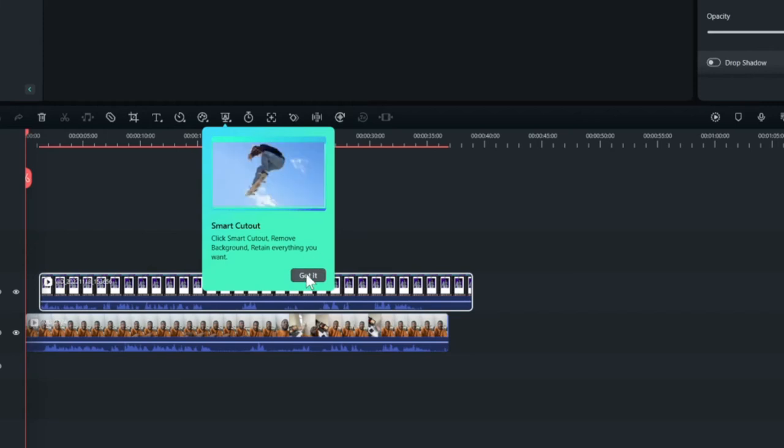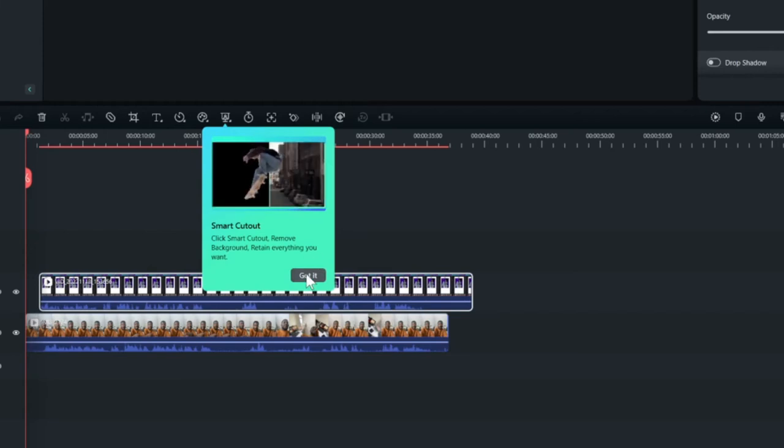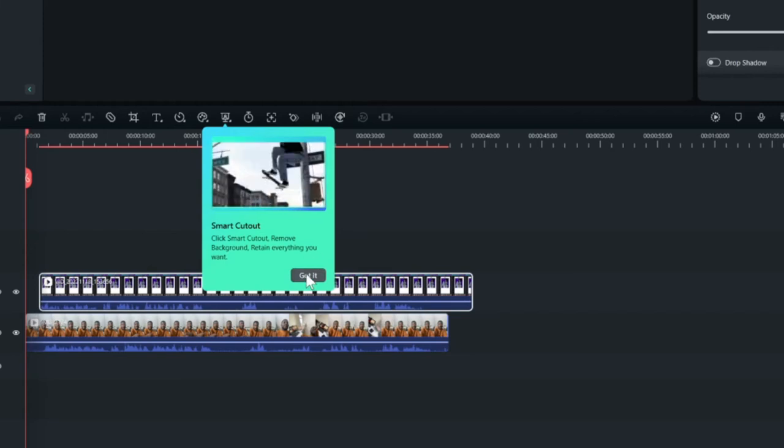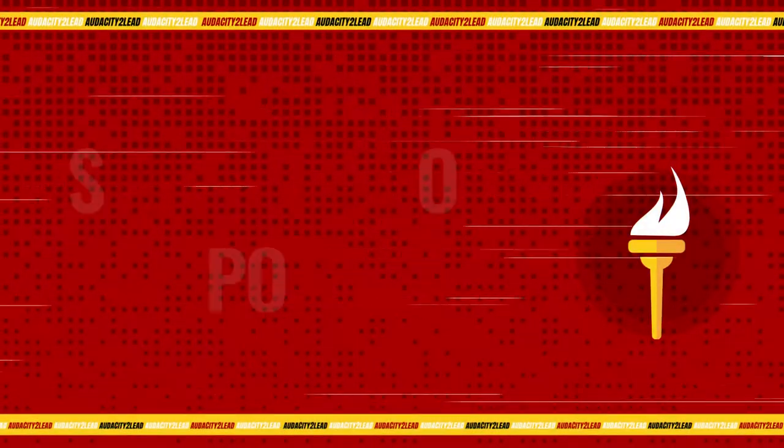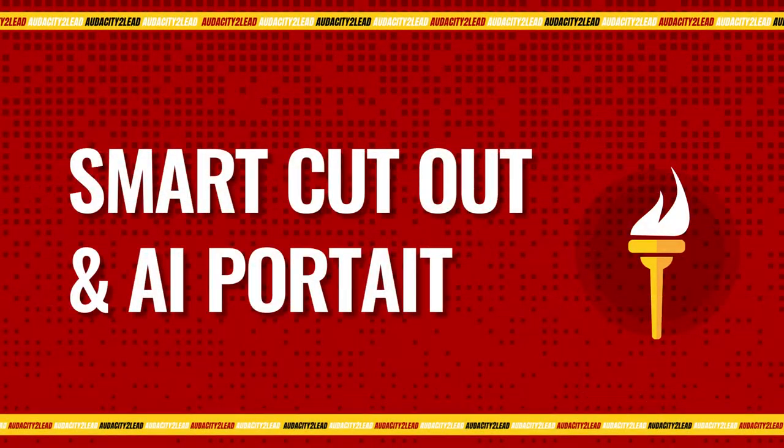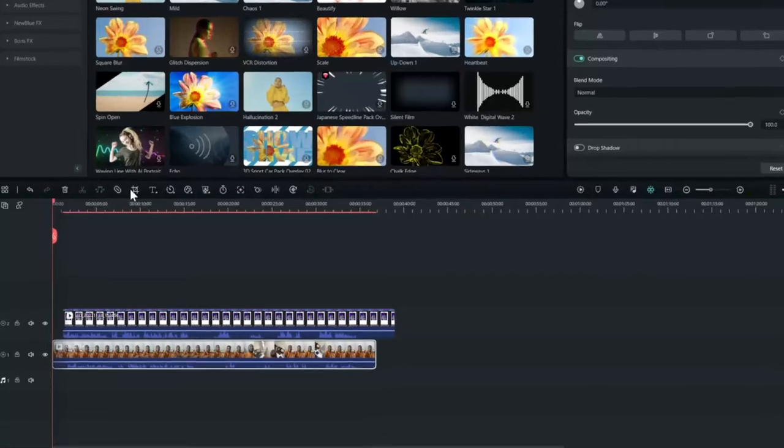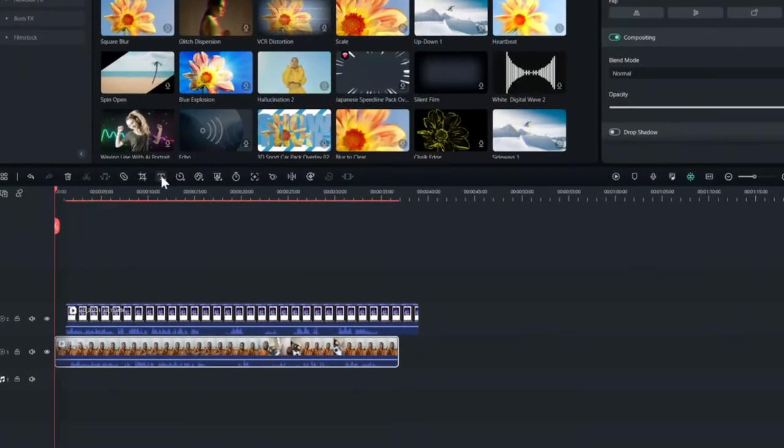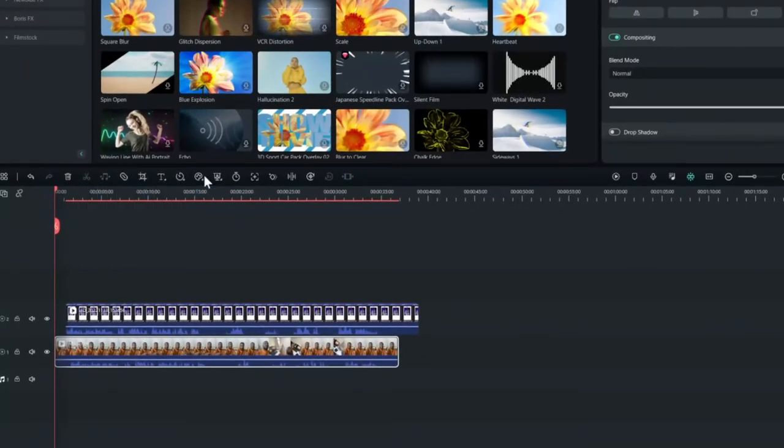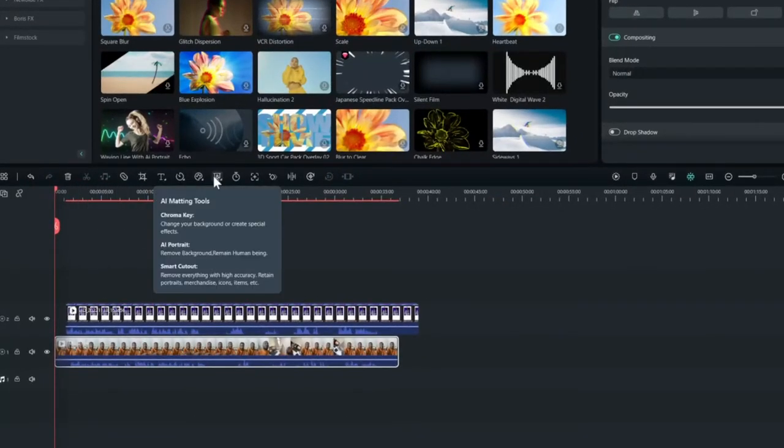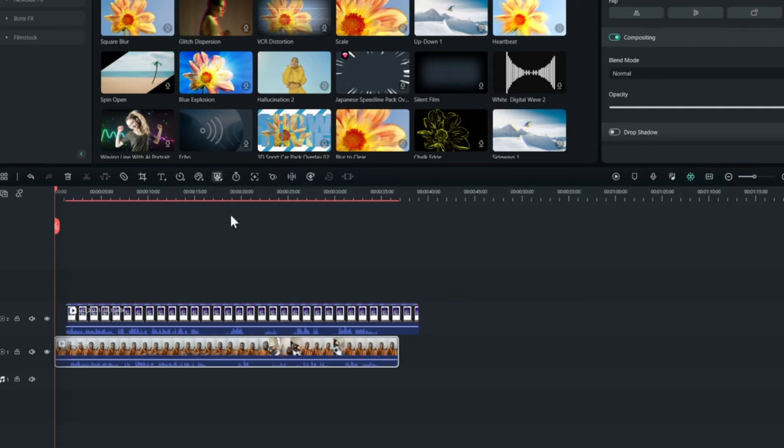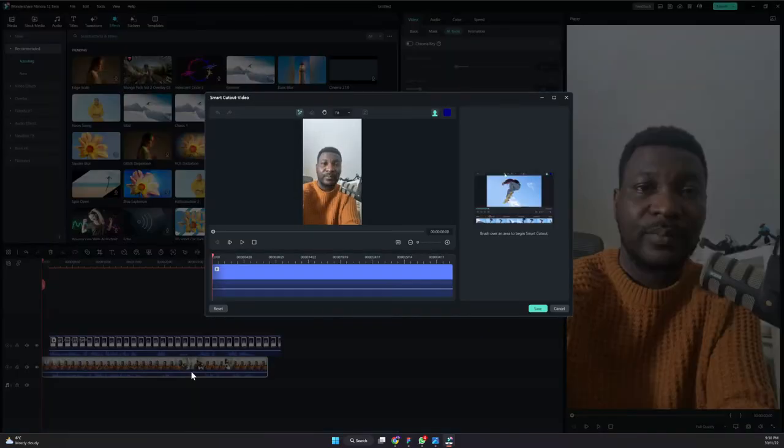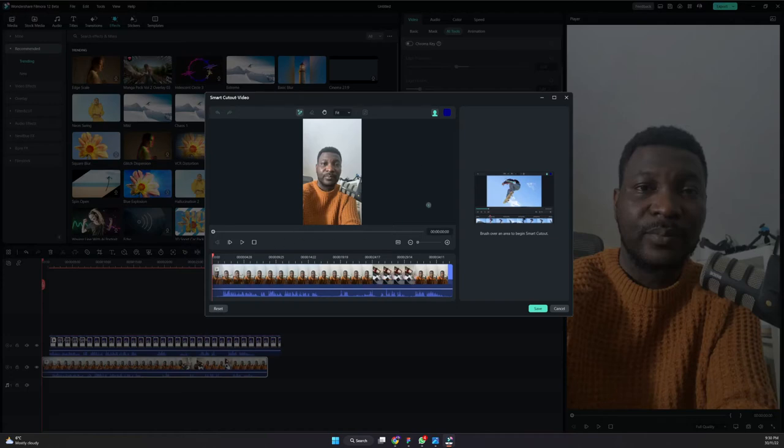Now you can see this smart cutout. What that means is with Filmora now you can remove the background of your videos. Isn't that cool? Let me try that with my video here. So how do you do smart cutout? Here you have quick splits, you have crop, you have text, you have speed, you have color match, you have AI martin tool. This is where AI martin tool is now placed. So rather than the green screen we used to have before, now you can choose smart cutout.